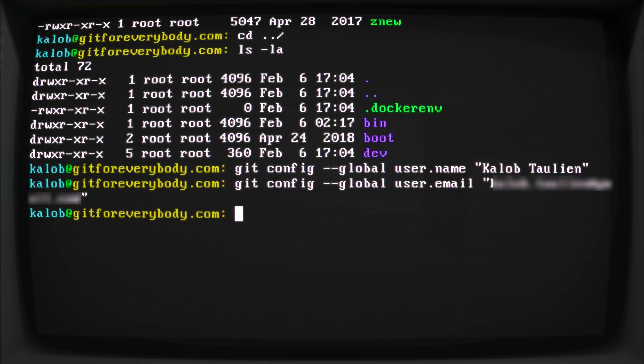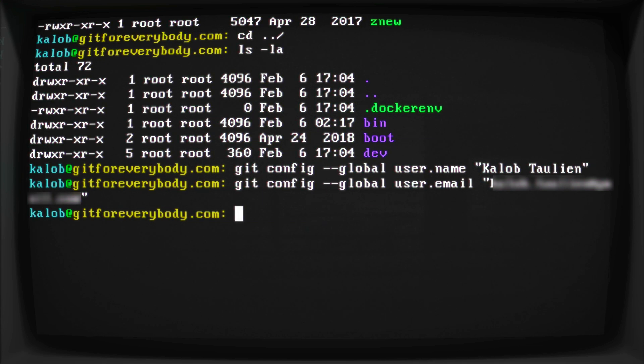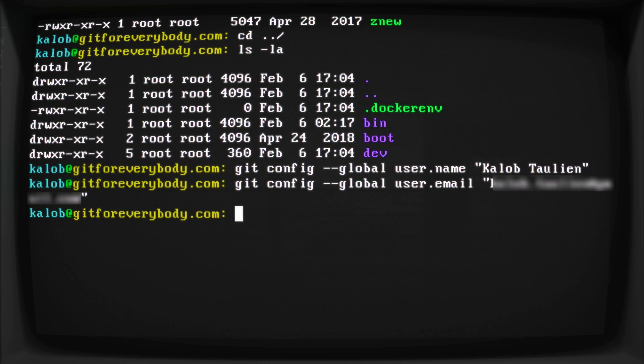Now that email address should ideally match with your GitHub email address. I don't believe it's actually necessary, but it is a better way of doing things if your email address is all lined up. So whatever you signed up for on GitHub, GitLab, or Bitbucket, make sure you're using that exact same email address.